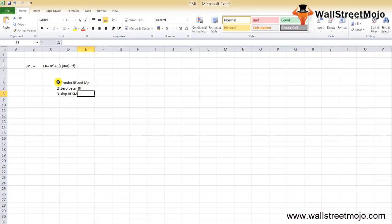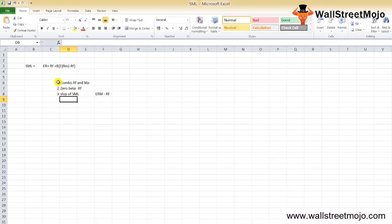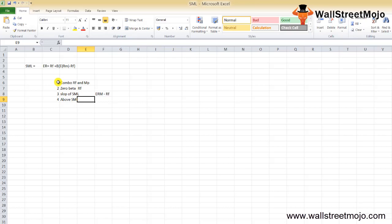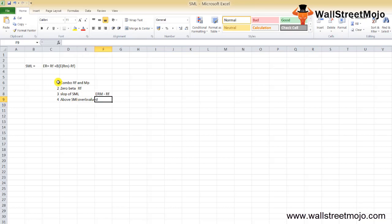Third, the slope of SML is determined by the market risk premium (ERM minus RF) — higher the market risk premium, steeper the slope, and vice versa. Fourth, assets above the SML are undervalued as they offer higher expected return for the same level of risk.